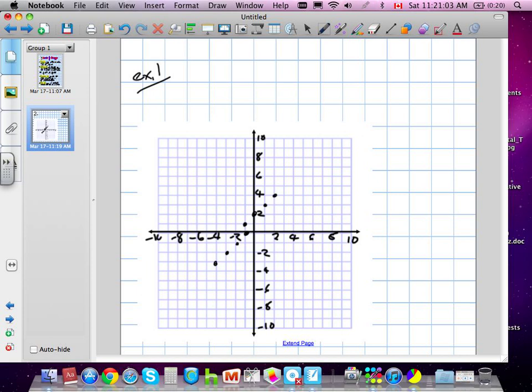We're going to represent these. The key for domain and range is understanding how to represent something. First of all, this is not a continuous line — this is a point, then another point, then another point.